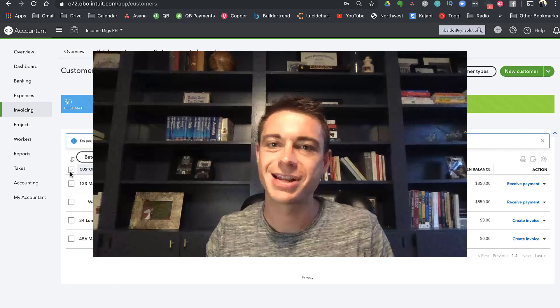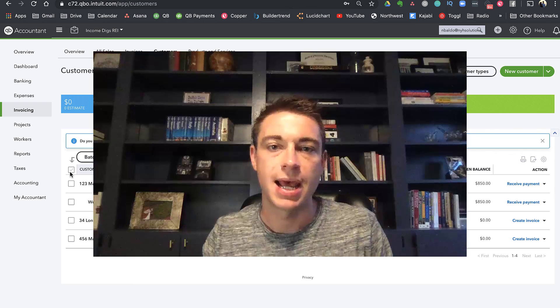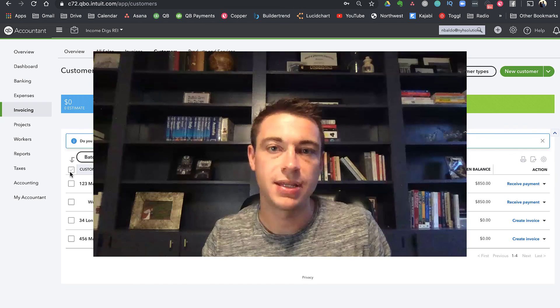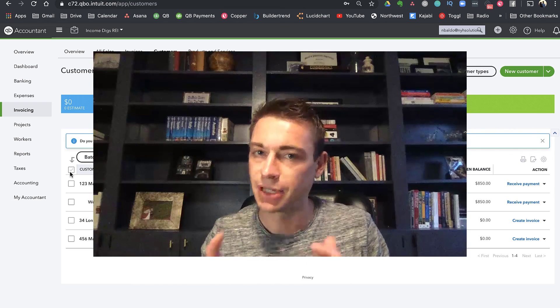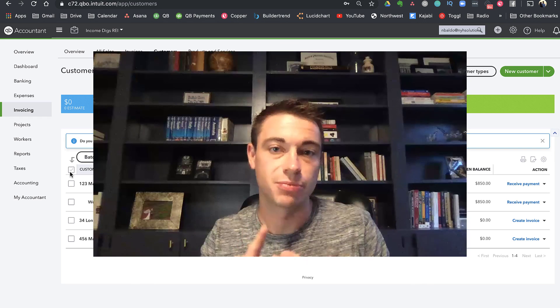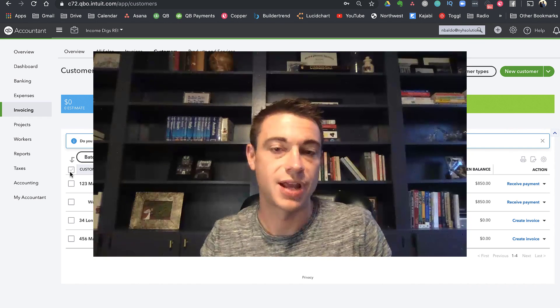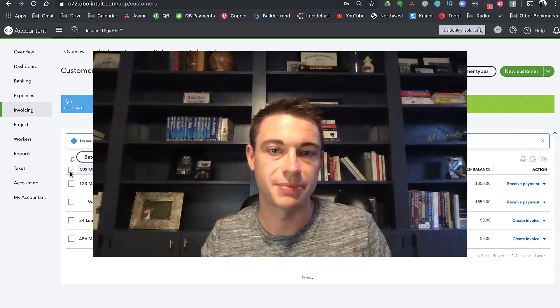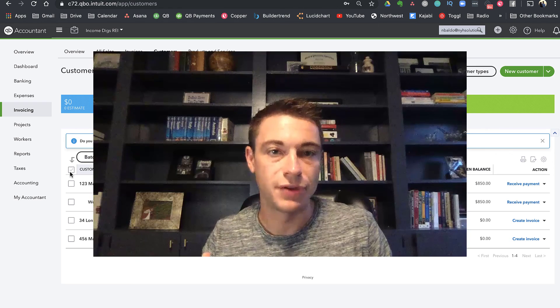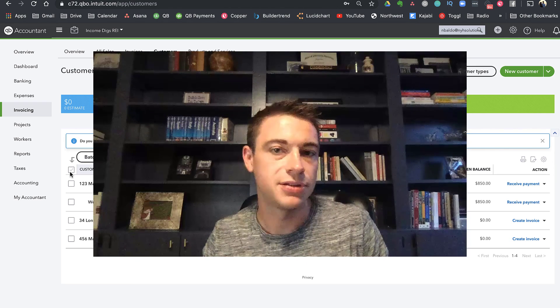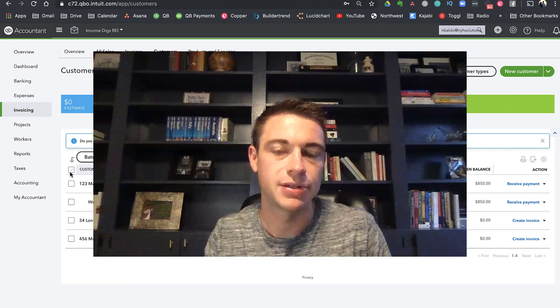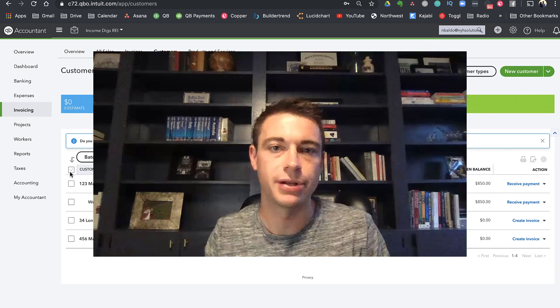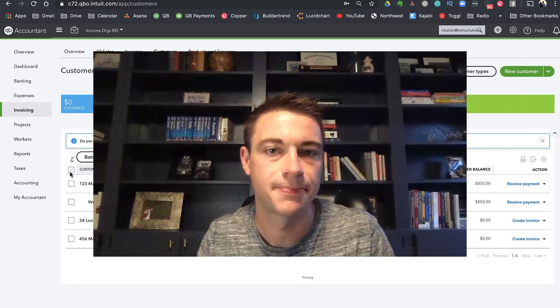So again, this is a pretty common question I get. And again, my current philosophy is to use customers, because it's unlimited, because we can use projects, because you can use it if you're not on plus, I think those are the best reasons. If you just have a few rental properties, go ahead and use classes. That's okay. We can always reclassify later if you grow to a point where you're beyond the limits.